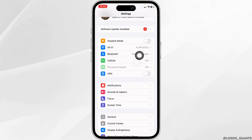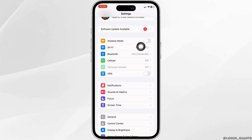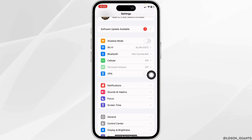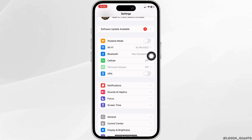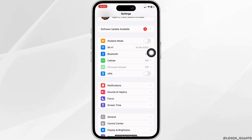Likewise, you can switch your network. If you are using Wi-Fi, switch it to mobile data, and in case you are using mobile data, switch it to Wi-Fi. You can check whether your problem has been solved or not. You can also enable airplane mode for about 60 seconds, and then toggle it off, then check whether your problem has been solved or not.